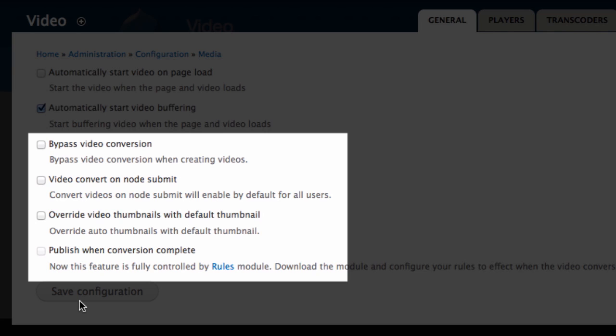Video convert on node submit. By default, videos will be sent to Zencoder according to cron settings, which we'll get to when we visit the cron settings tab. By using this setting, we can send each video to Zencoder when we save each node instead of waiting for cron to send it. This can also be overridden when you post a video.